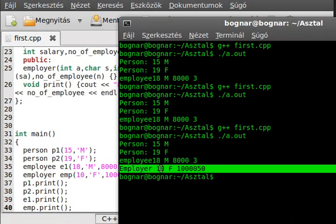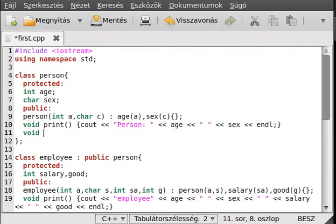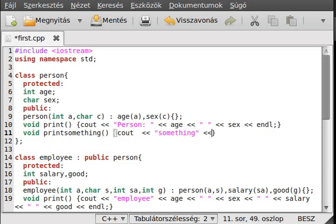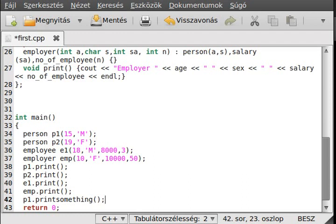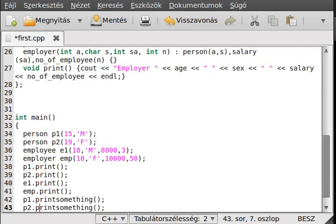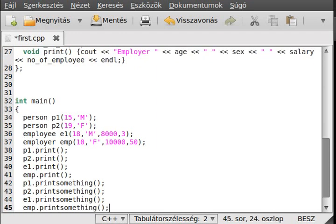We reuse the code by making a printSomething function and calling it on all objects: p1.printSomething, p2.printSomething, e1.printSomething, and emp.printSomething.